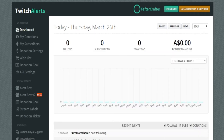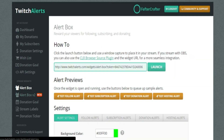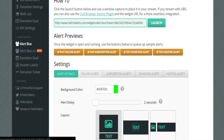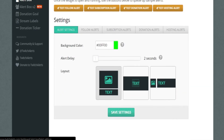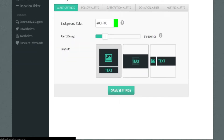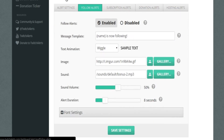After you've done that, you can go straight to the Alert Box. Here you can actually customize how you want the follower alerts to be. The alert delay — I want it to be eight seconds. Go to Settings, then enable follower alerts.